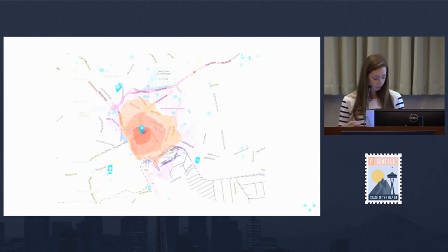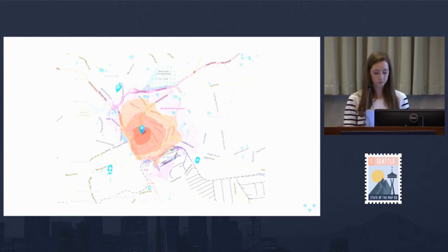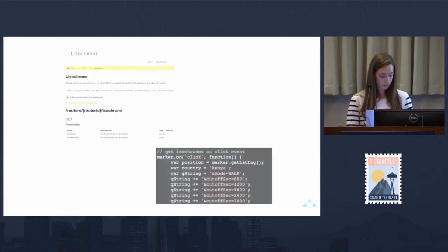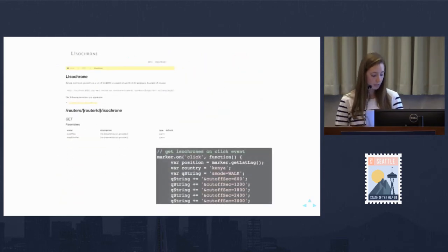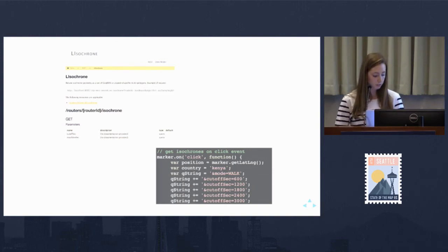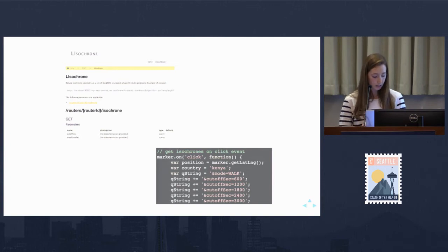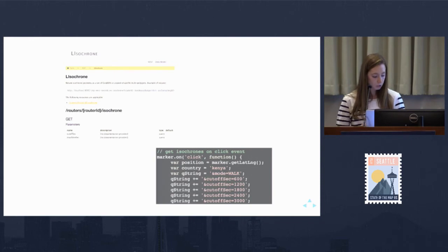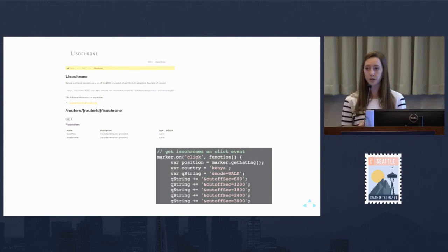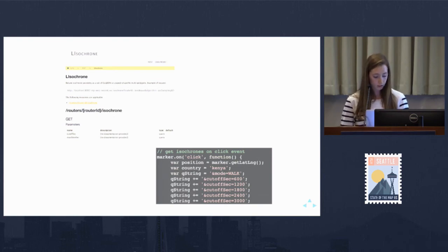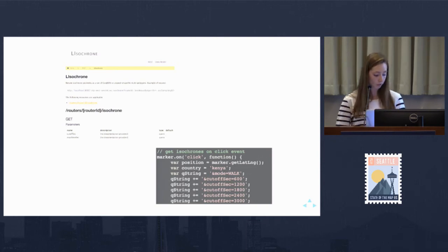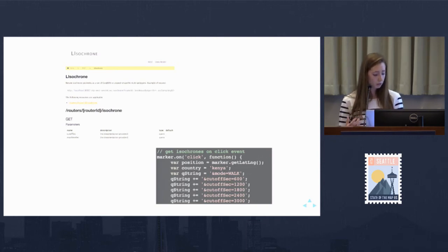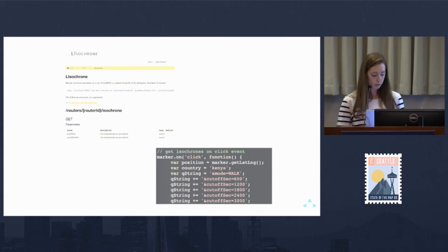We're now ready to start creating travel time analysis like these isochrones. The OTP analyst service used for different types of travel time analysis uses the same routing library and data that we saw when making routing trips. Using OTP's API, we can generate travel time isochrones based on parameters like starting coordinate, walk speed, and cutoff seconds, which determine those colored polygons. Our response will be a GeoJSON of these isochrone polygons.